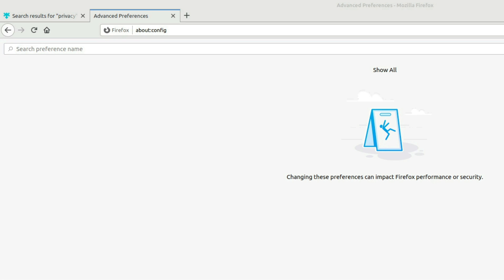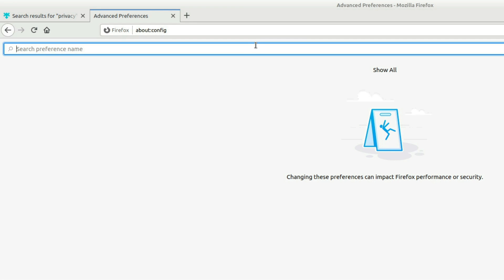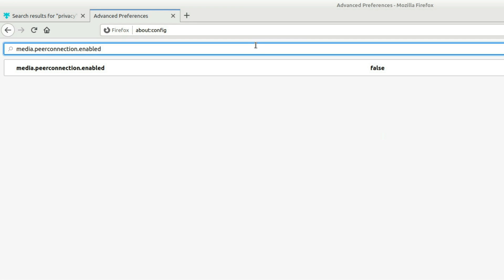So the first thing is going to be to fix WebRTC. So WebRTC can actually reveal your real IP address if you're using a VPN or a proxy or Tor or something like that. Obviously, we don't want to give away our real IP address. That's probably the main reason why you're using a proxy or VPN in the first place. So make sure you change the setting to false.